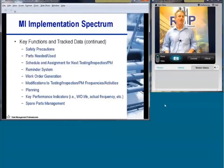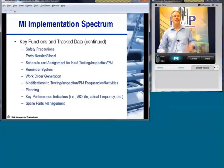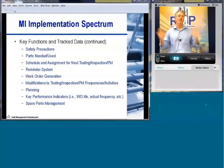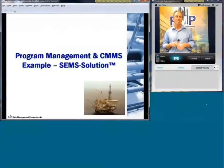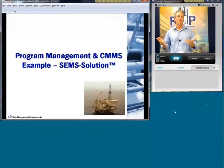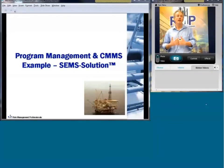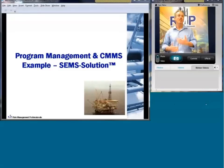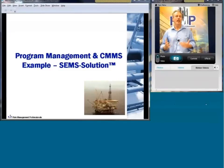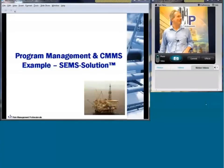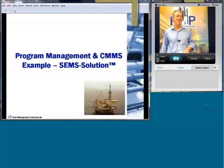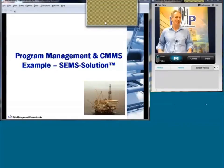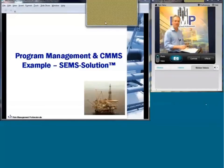There are a lot of CMMS programs out there. MainSaver is one that many people are familiar with and have applied very successfully. I'd like to turn this over to Carlos and Spencer for a short demonstration of a CMMS application — in this case using a program called SEMS Solution. Carlos has a bachelor's and master's in mechanical engineering from the Rochester Institute of Technology.